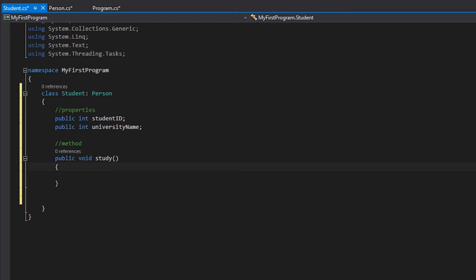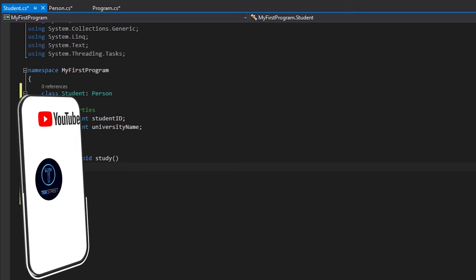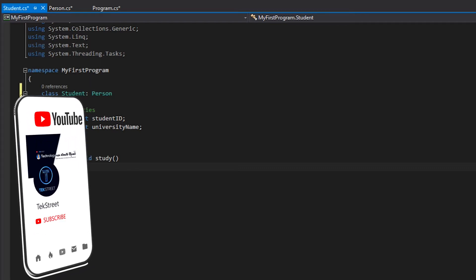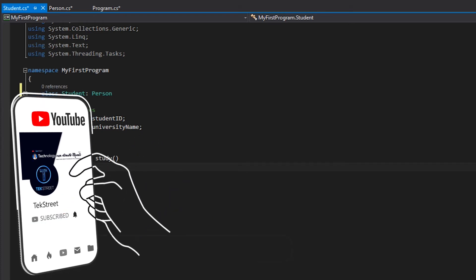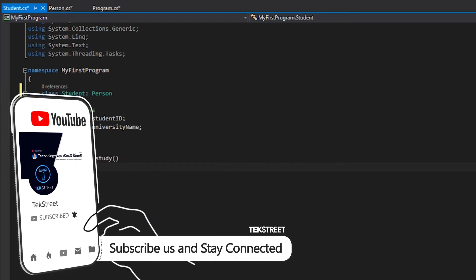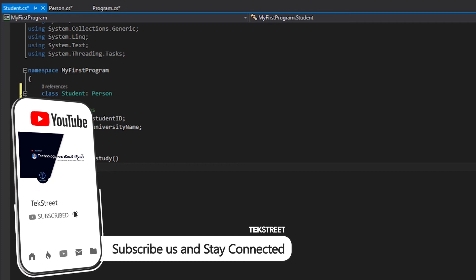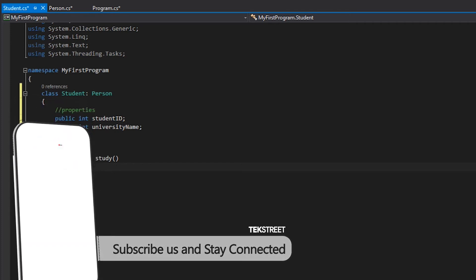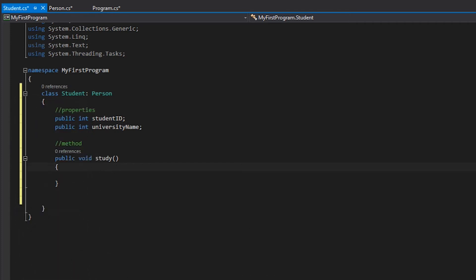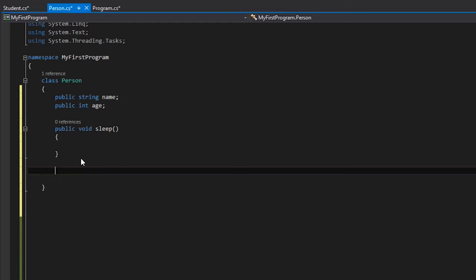I have method overloading. I will follow the tutorial on this one. I have a method overloaded constructor. I will talk about the overloaded constructor. This method overloading is simple.